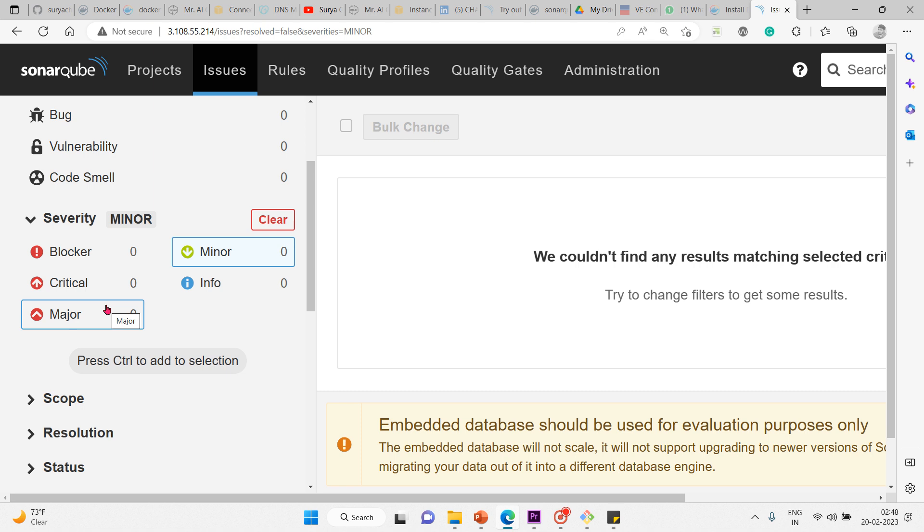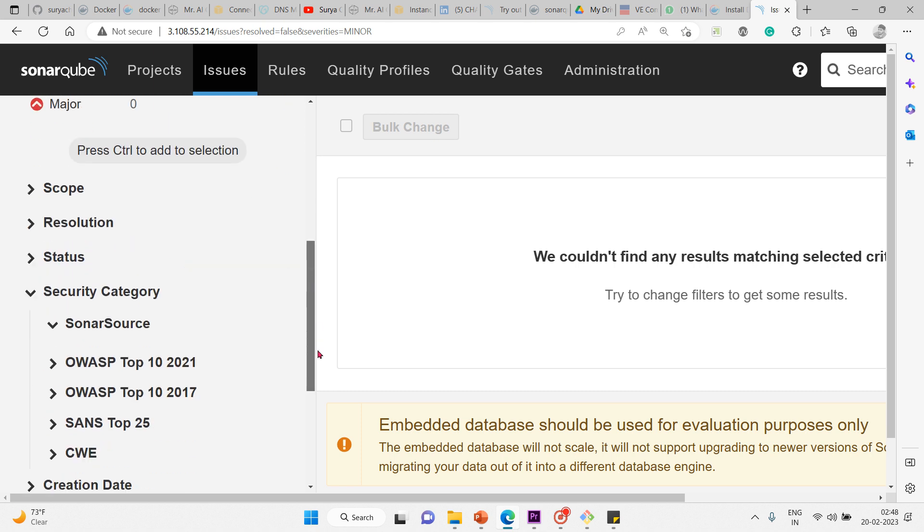Then we have info. Info is neither a bug nor a quality flaw, just a finding for information. In addition, we have a few more things here.